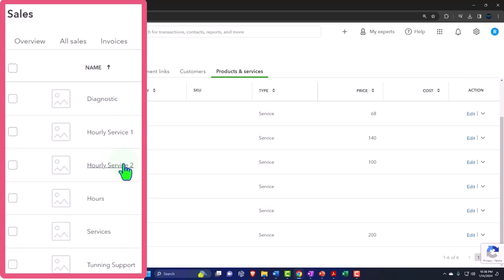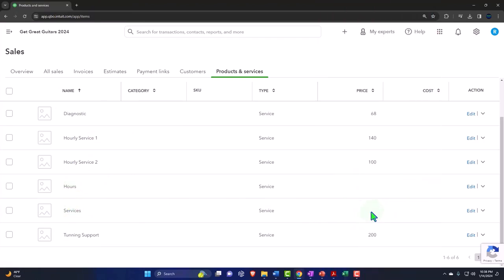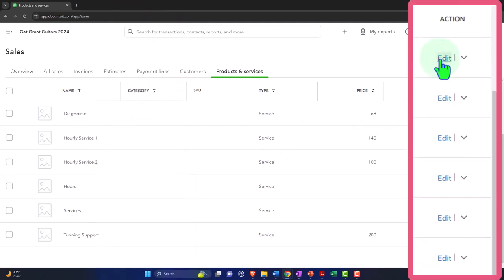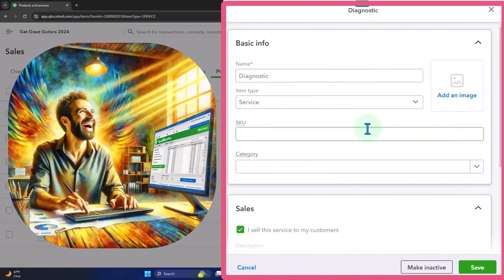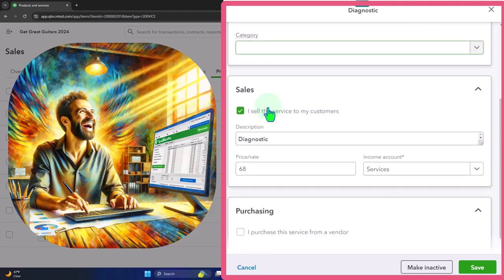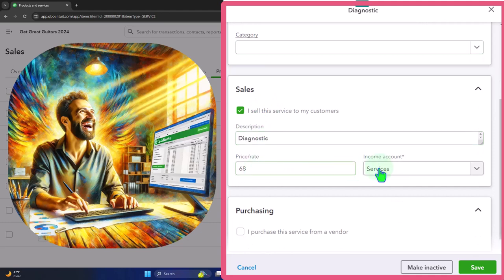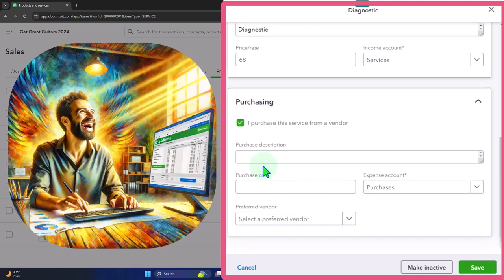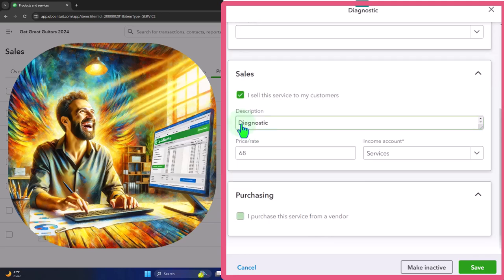Opening the hamburger menu and going into the Sales tab, then Products and Services — now we can see the products that have been included: Diagnostic, Hourly Service 1, Hourly Service 2, and Tuning Support. The default hourly and services items without amounts are still there too. If we want to make changes, we can edit any item and see the same screen we started with: name, item type as Service, no SKU, no category, sales description, price of $68, no purchasing information, and the Services income account.